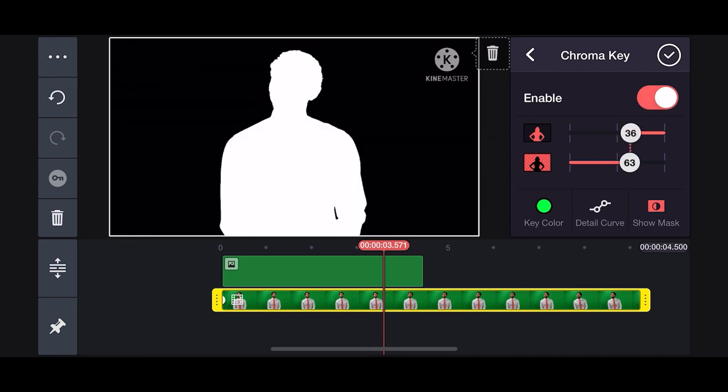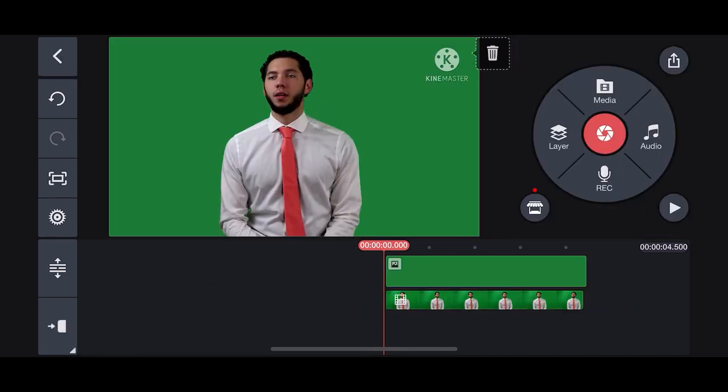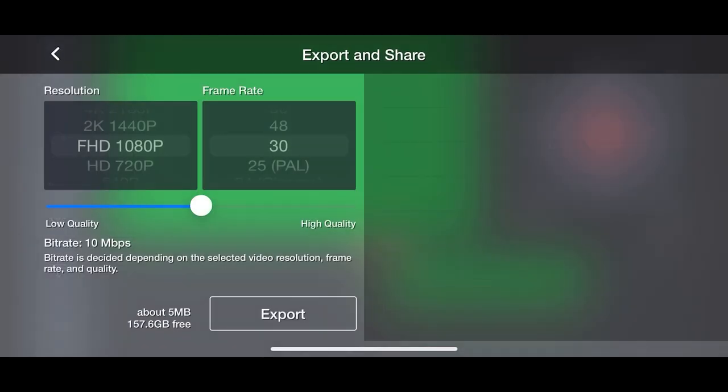Now export the video by using the resolution that you want. I use 1080p with a frame rate of 30 frames per second. Now export.